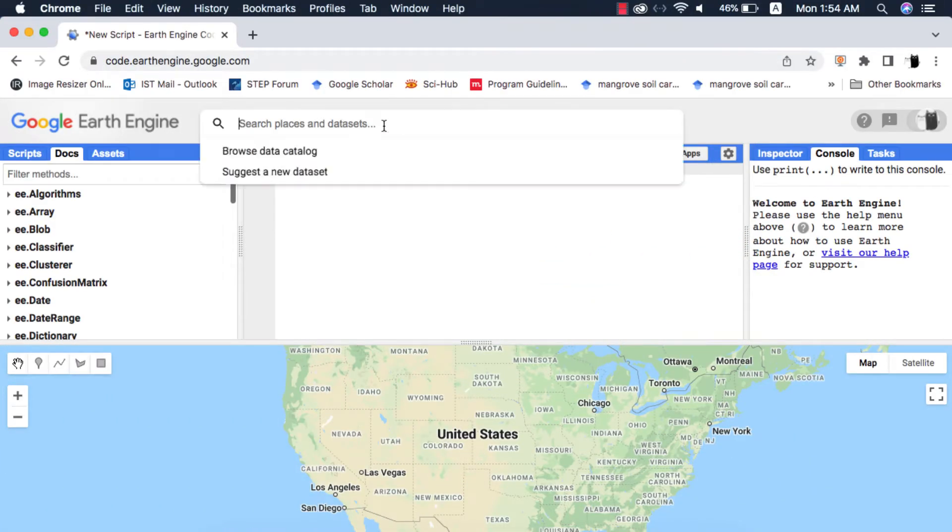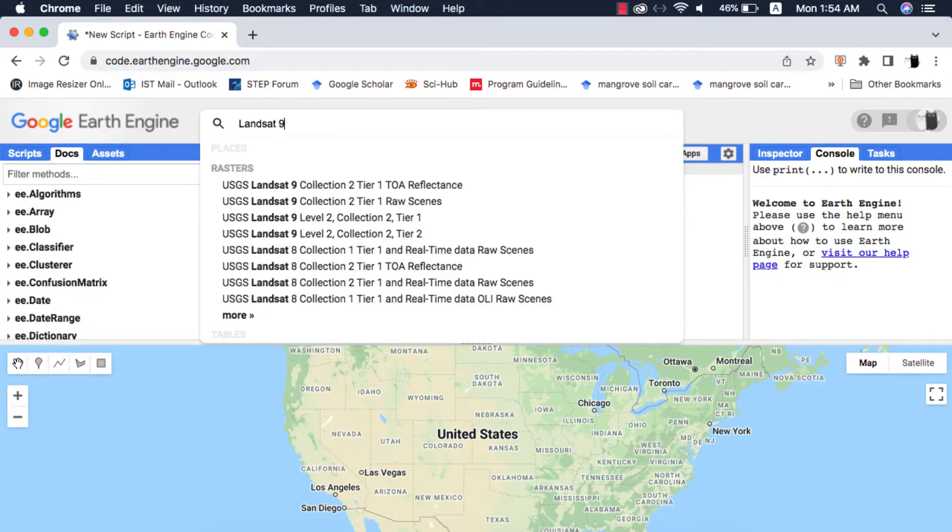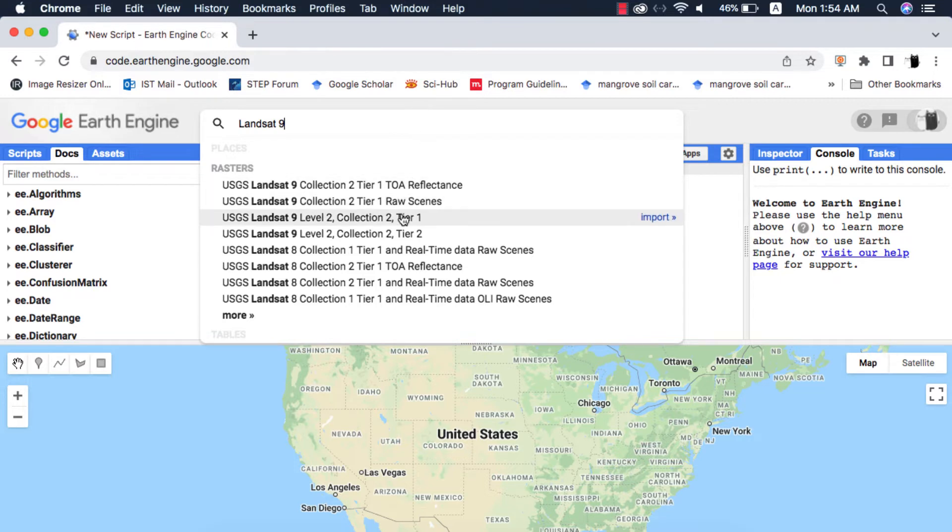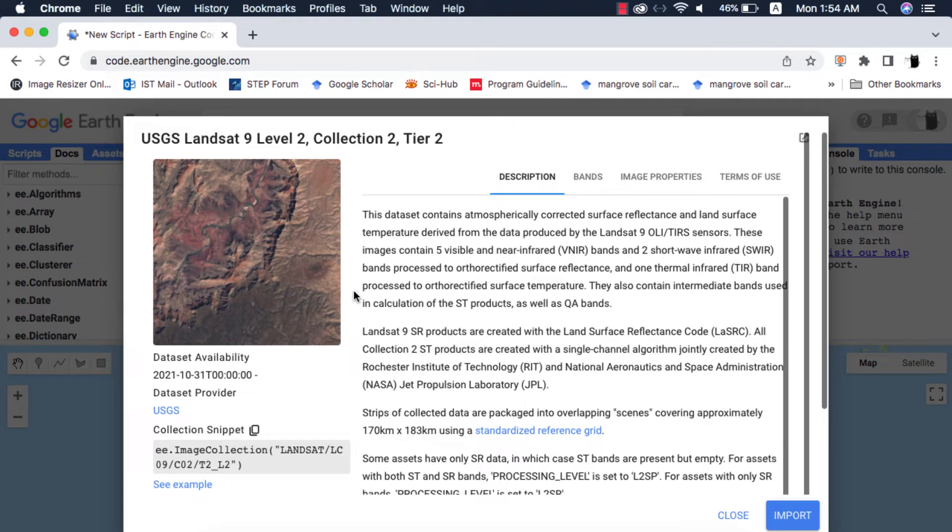I will search for Landsat 9 in Google Earth Engine. It will show me four image collection datasets that have various levels, starting from Top of Atmosphere Reflectance, Raw Scenes, Surface Reflectance Tier 1 and Tier 2. If you don't know about Landsat data levels and tiers please watch my video tutorial on that. I will select the Surface Reflectance Tier 2 image collection as it is orthorectified and doesn't have TOA effect.